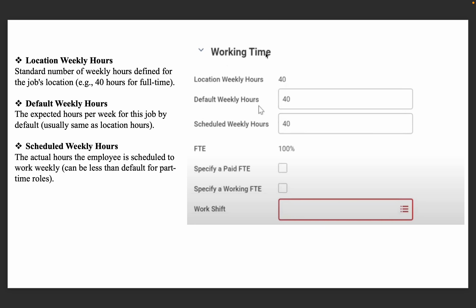Then go to the next option: Working Time. There are a few options — Location Weekly Hours, Default Weekly Hours, and Schedule Weekly Hours. Location Weekly Hours means the standard number of weekly hours defined for a particular location, for example 40 hours for a full-time employee. Default Weekly Hours are generally the same as Location Weekly Hours — it's the expected hours per week for this profile. Schedule Weekly Hours means the actual hours the employee is scheduled to work per week.